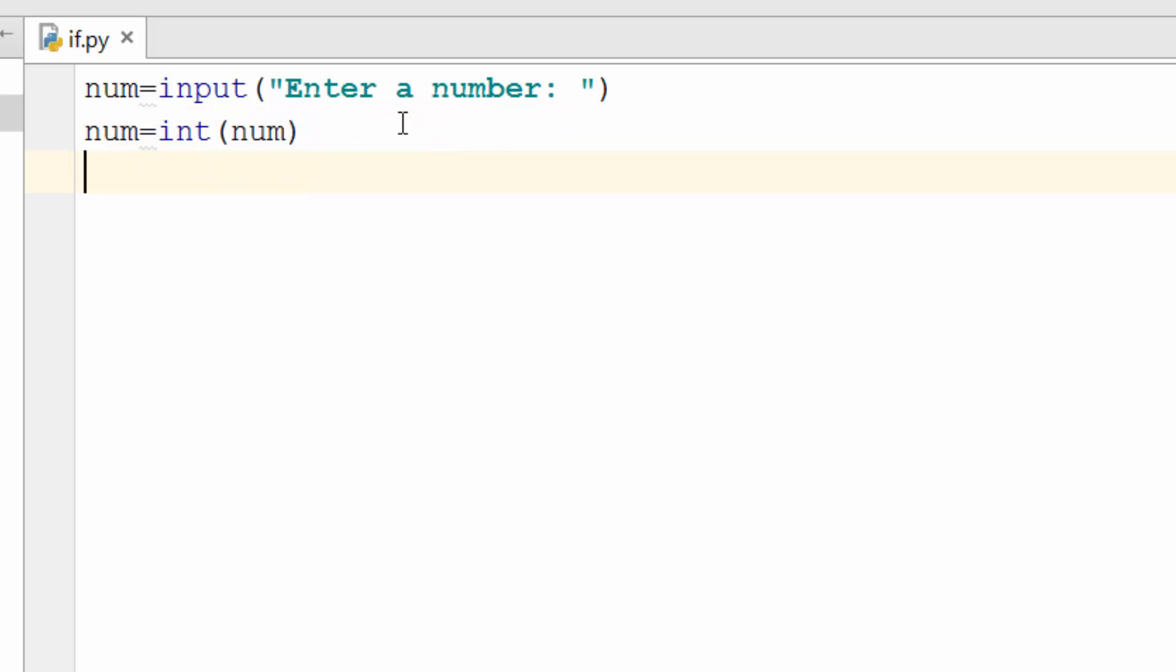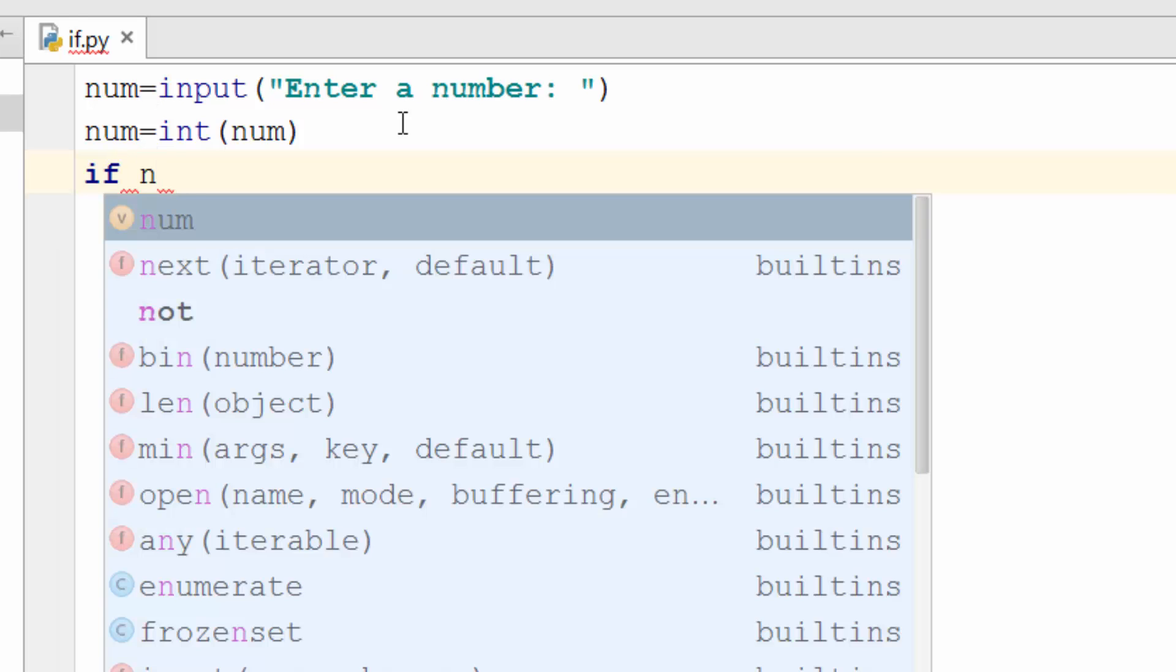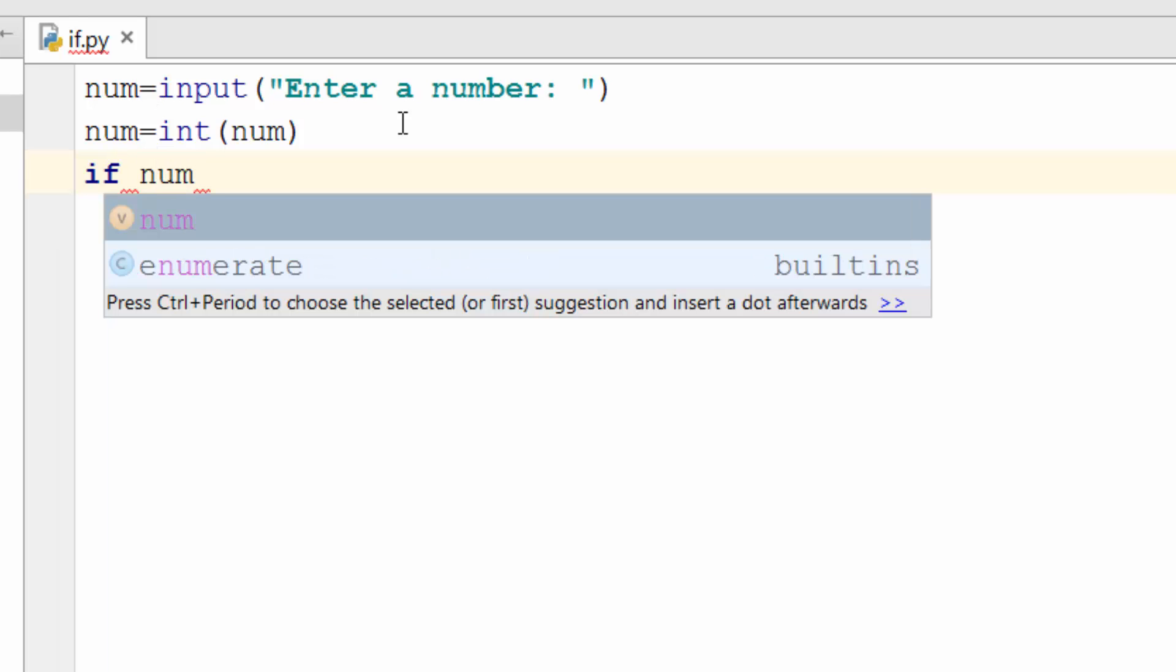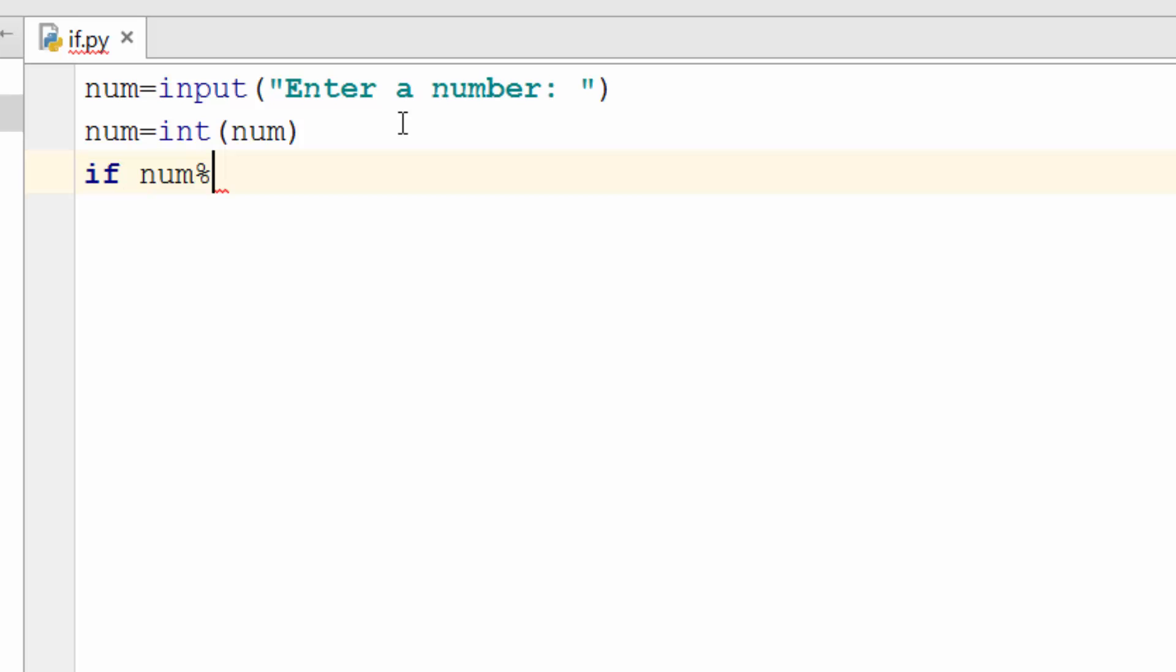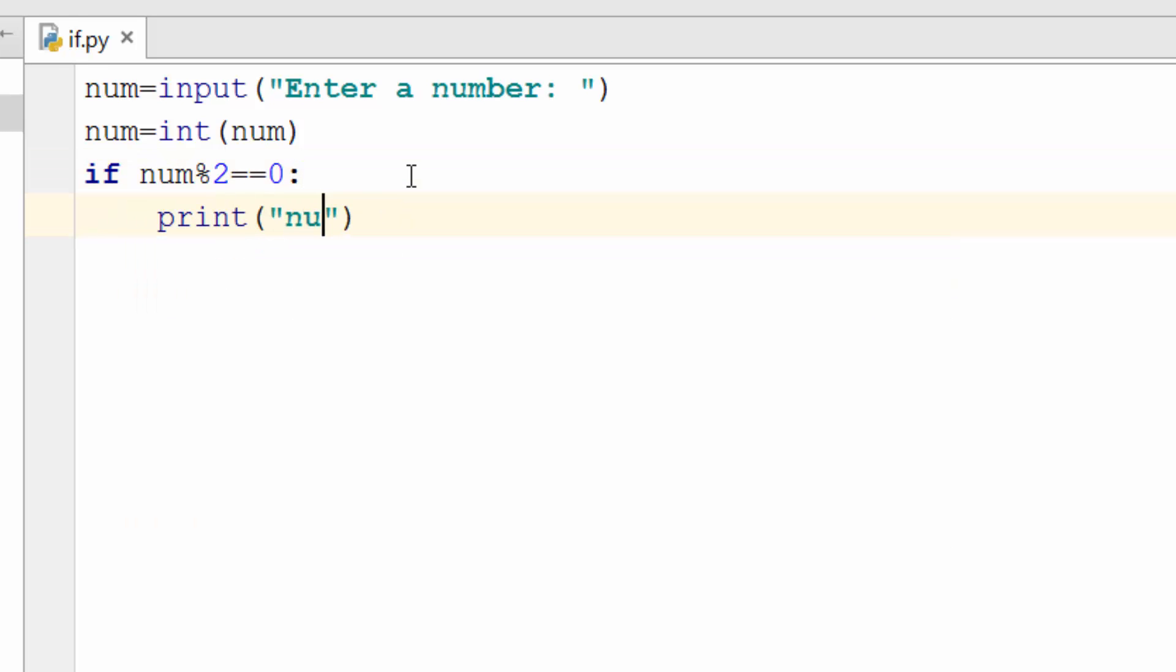Now let's write if statement. So the syntax of if statement is if followed by a condition. So to check whether the number is odd or even you need to divide it by 2 and find out the remainder. So if you recall from our numbers episode, percentage is used to figure out the remainder. So if num divided by 2 and the remainder of that operation is 0 then your number has to be even. So you'll just print number is even.